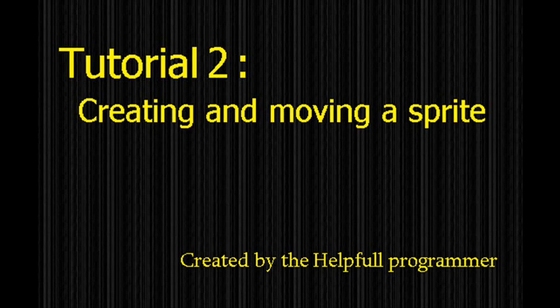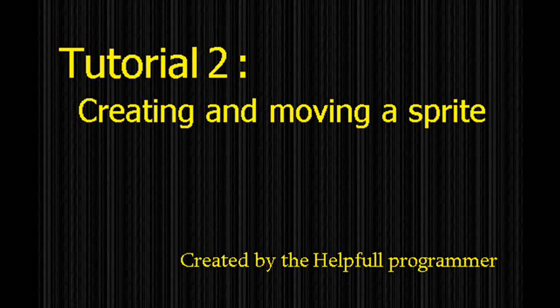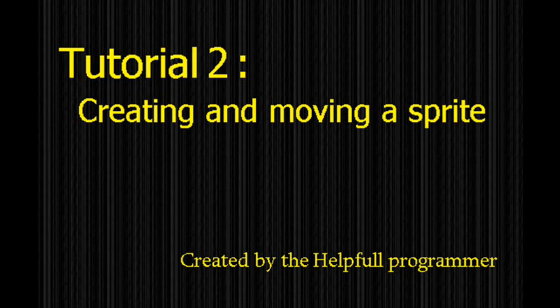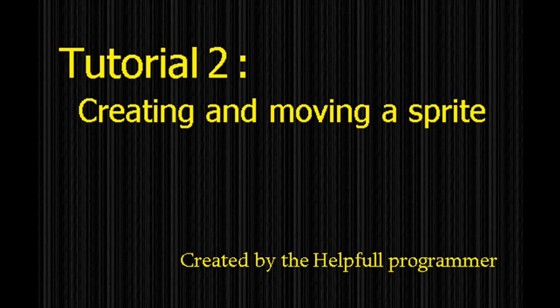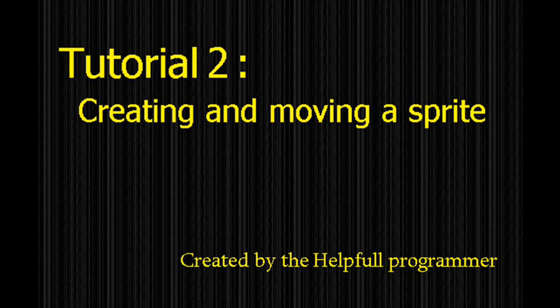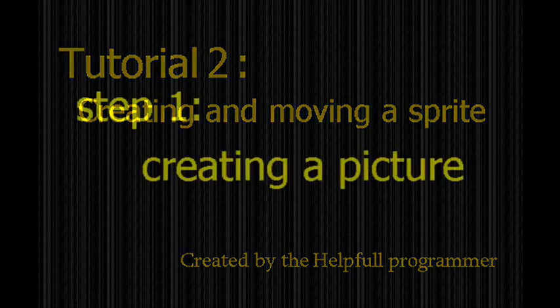Hello, Helpful Program here. In this tutorial I'm going to be talking about creating sprites and moving them around on the screen. First off, we need to create a sprite to use.